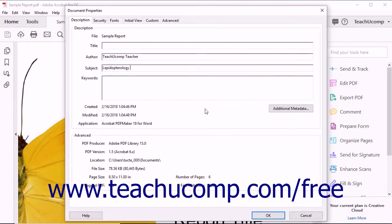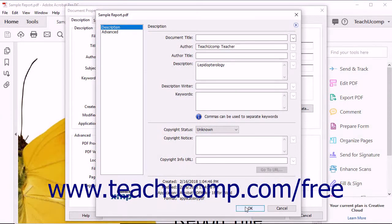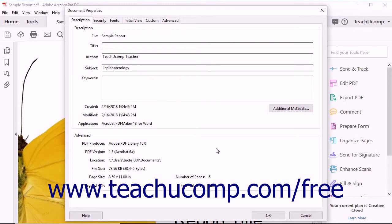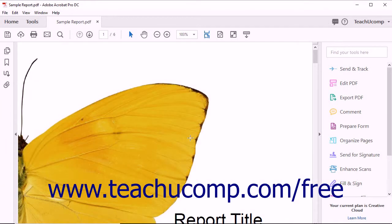Advanced users can click the Additional Metadata button to open an XMP dialog box for the PDF, where you can add copyright notices and information as well, and then click the OK button to apply it and return to the Document Properties dialog box. When you have finished entering metadata, click the OK button to apply your changes, and be sure to save the PDF to preserve the changes.